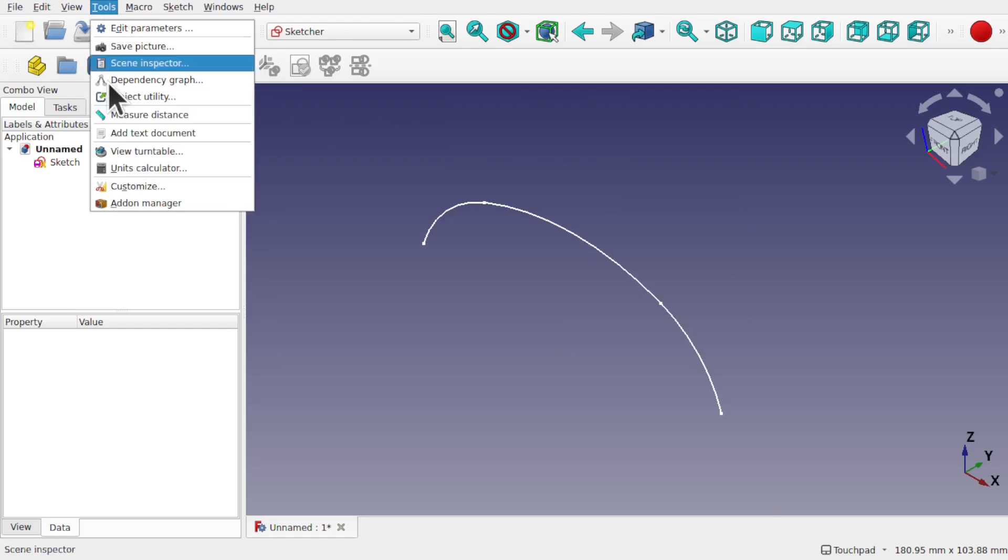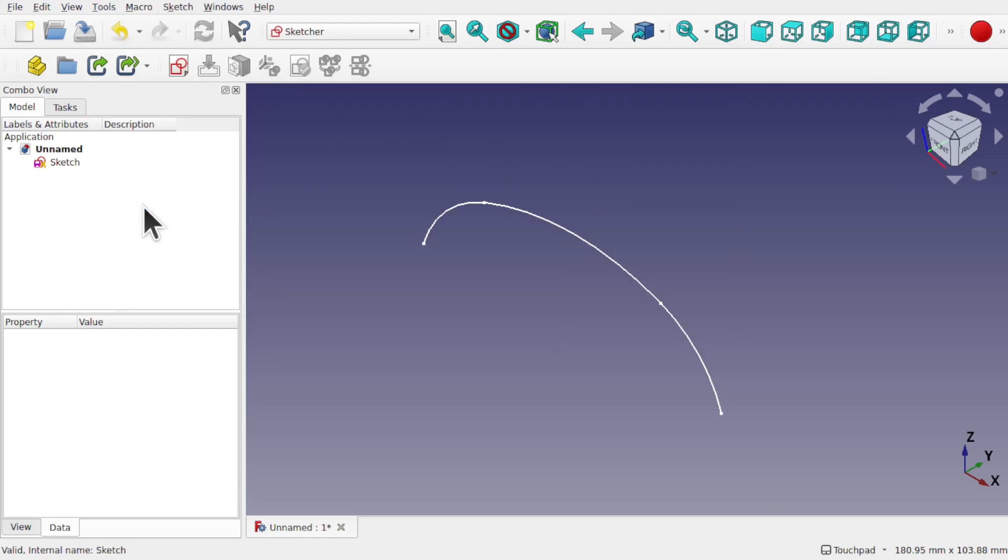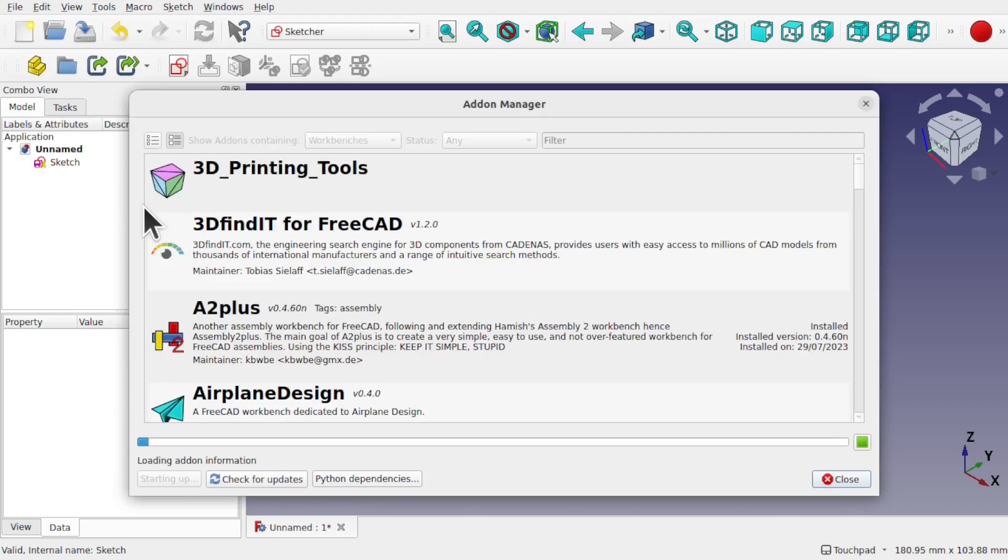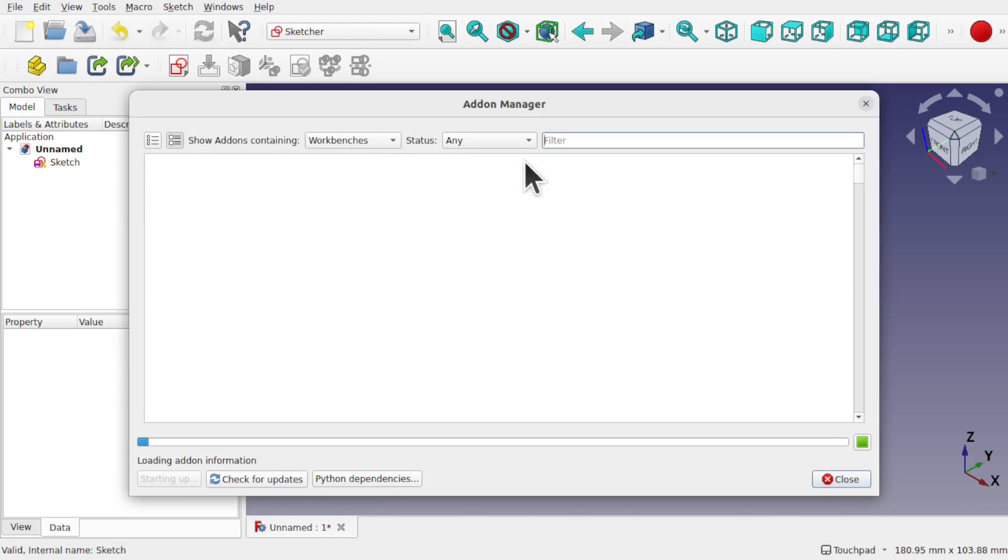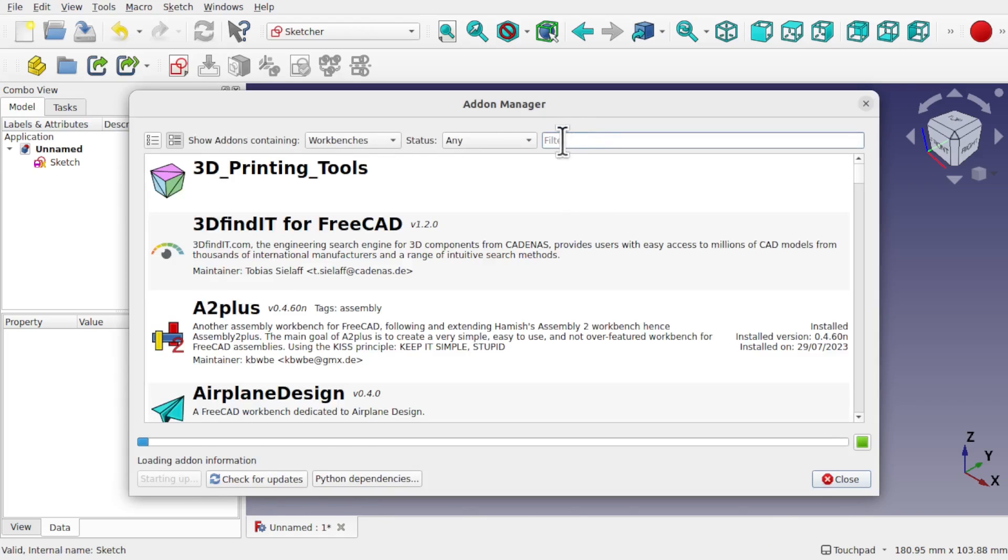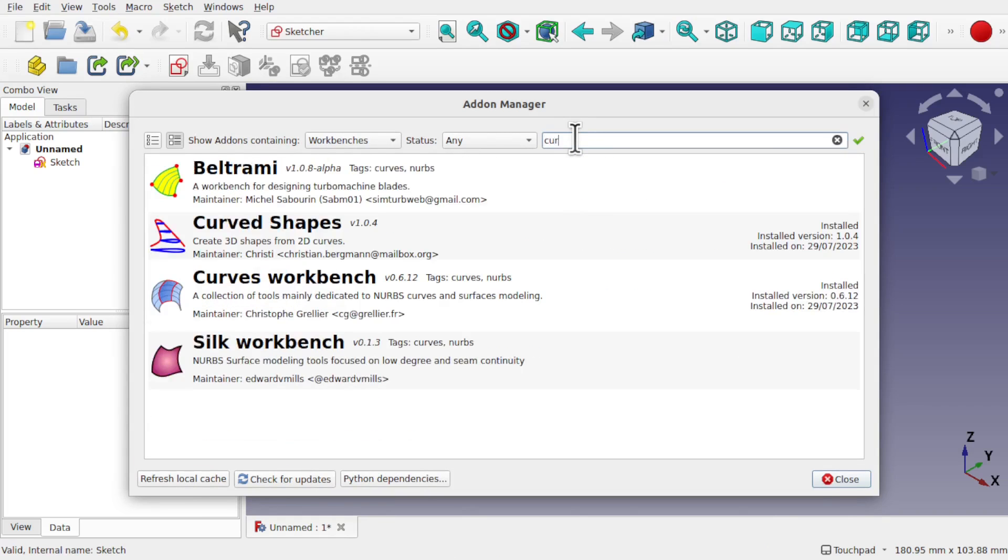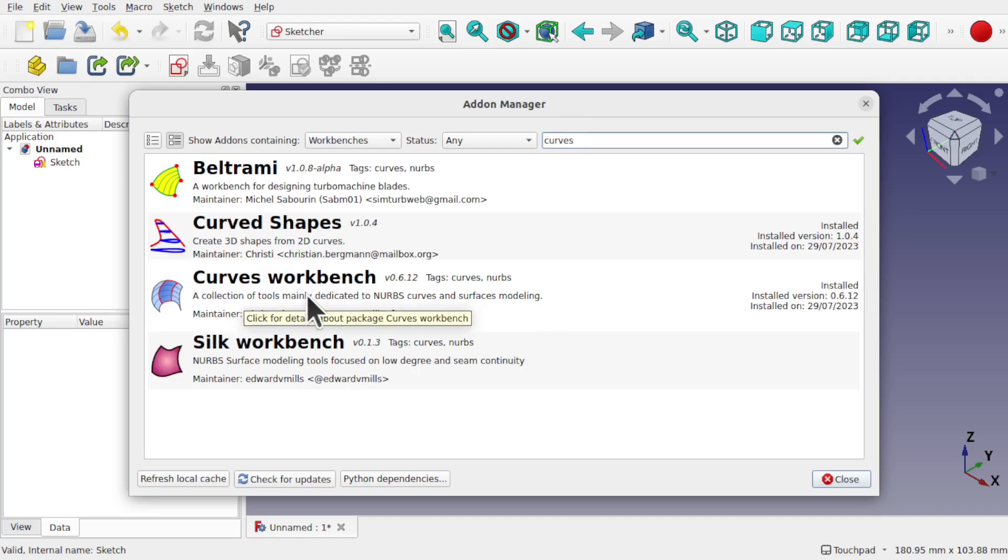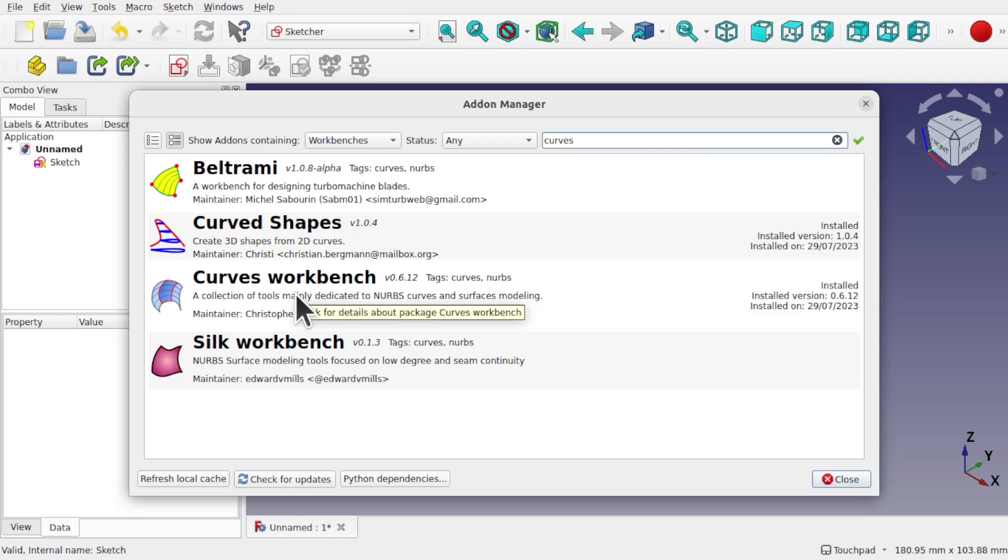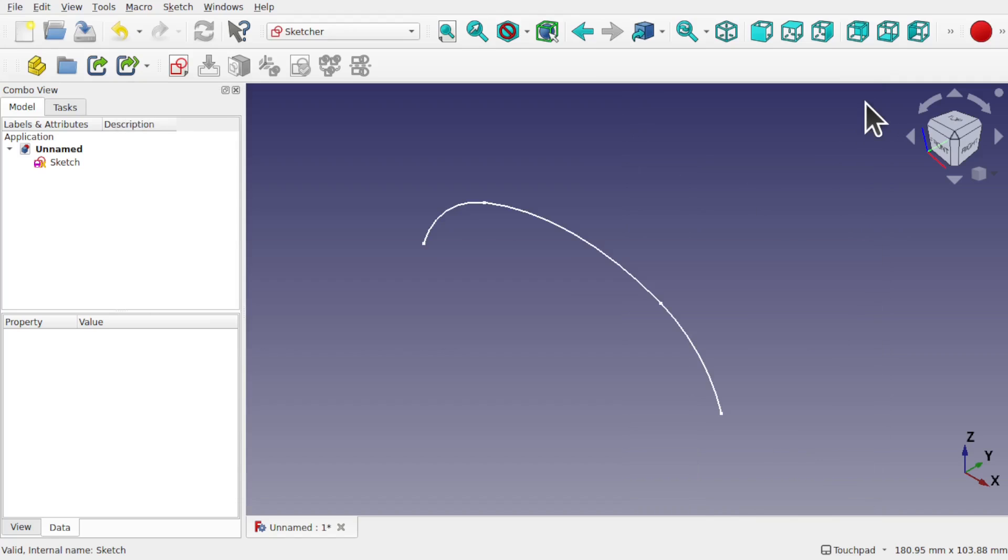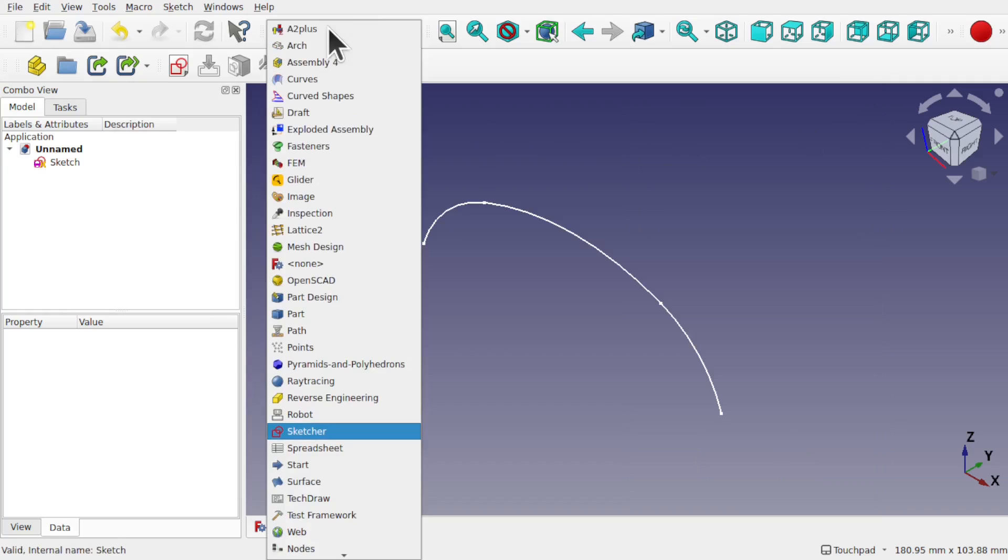Go to tools and add-on manager and use the filter and search for curves workbench. So this one here, the curves workbench. Click on that and install that. That works with nurbs surfaces. Also we've got tools in there to extract out curves, etc. We're going to need this for the workflow that we're following. I've got it already installed. I'm going to come over to that workbench and click on curves.